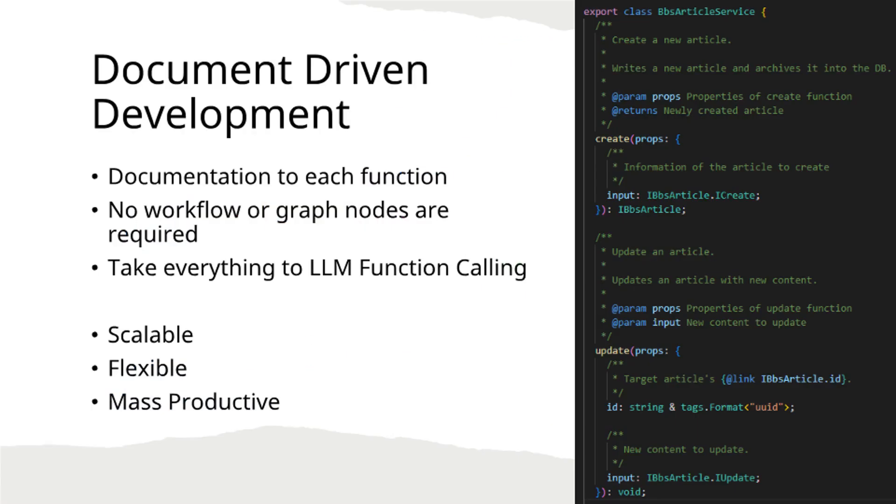We propose a novel AI development methodology: document-driven development. This approach focuses on documenting each function independently rather than designing complex agent workflows, delegating all responsibilities to LLM function calling.